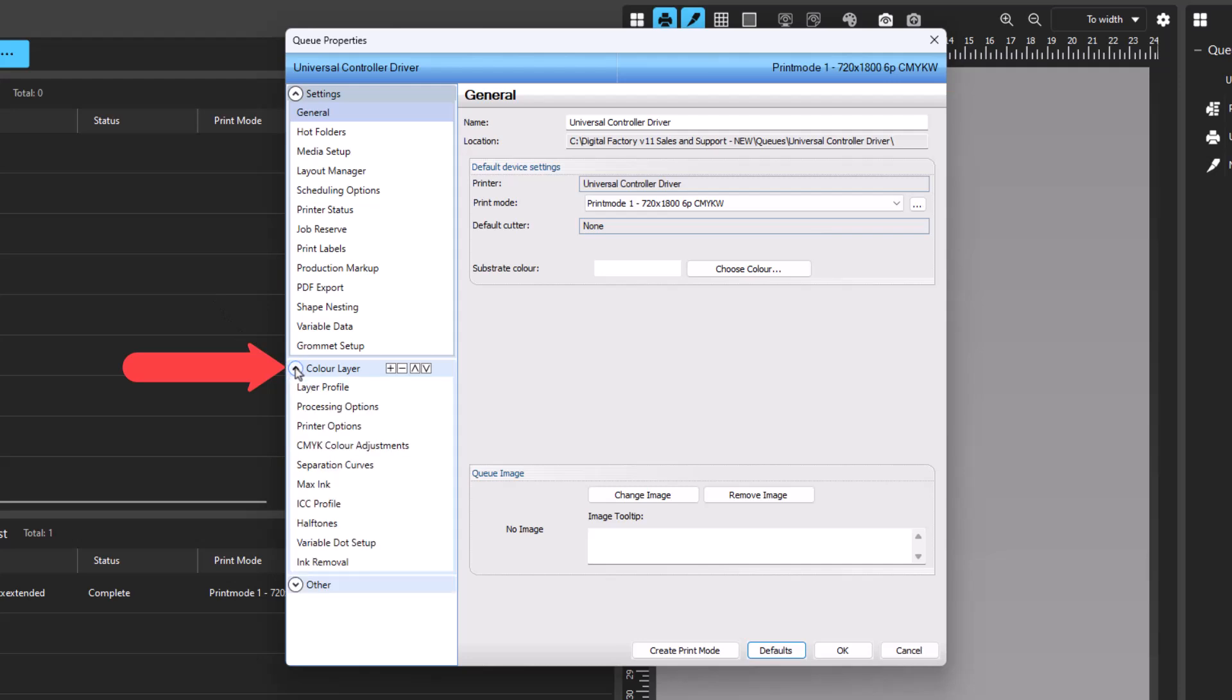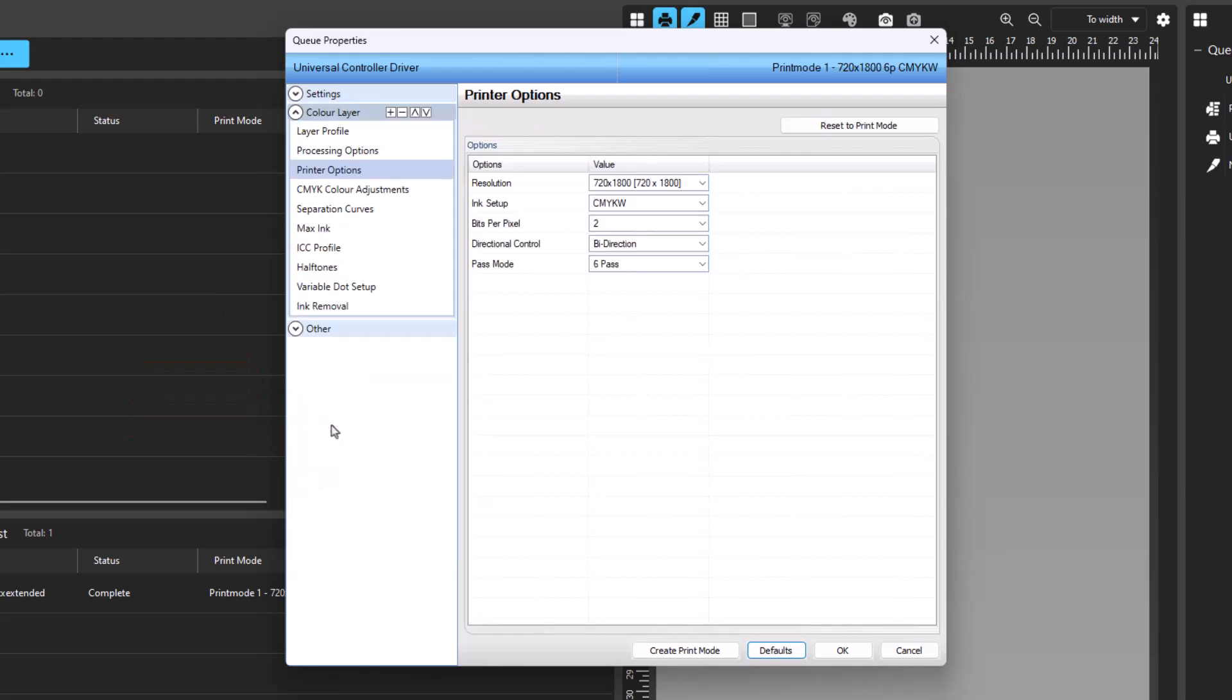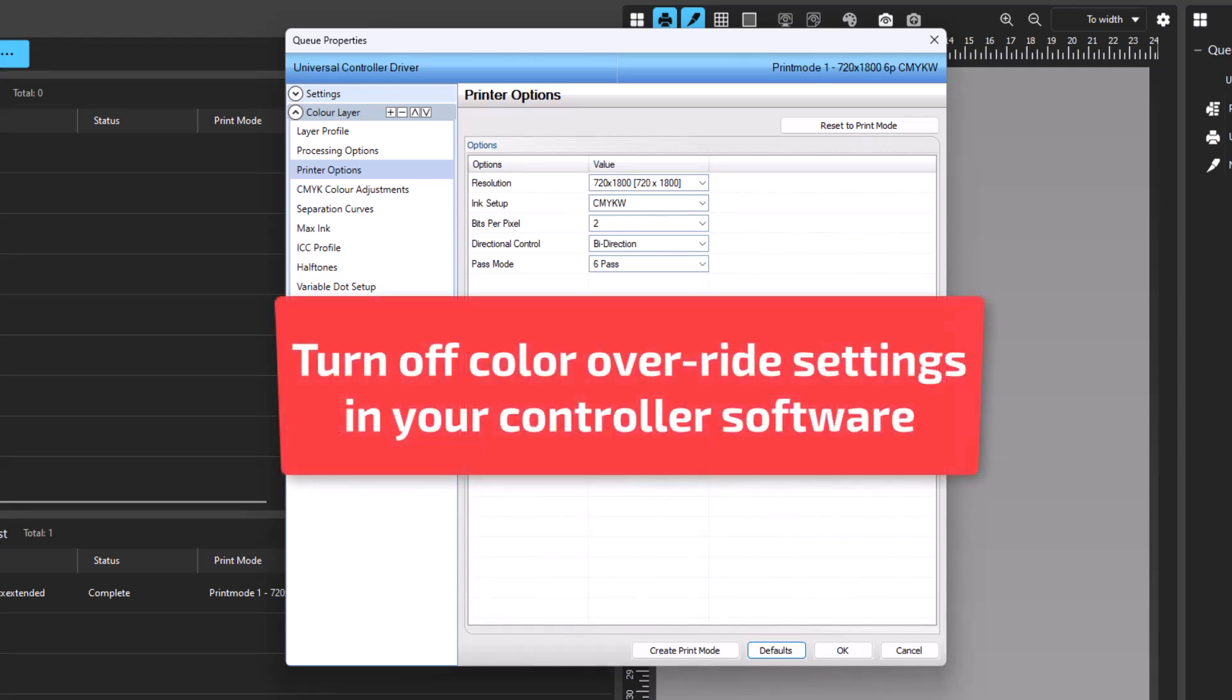Select Printer Options and locate the Ink Setup drop-down menu. Like the previous process, the goal is to find an Ink Setup option that corrects the colors of the test page. Before going through the Ink Setup options, it is important to check that your controller software does not override color channels. If there are any settings that do so, they should be turned off. These override settings are often found in the controller advanced settings. However, many controllers handle this differently, and you will have to locate the settings according to your controller instructions.